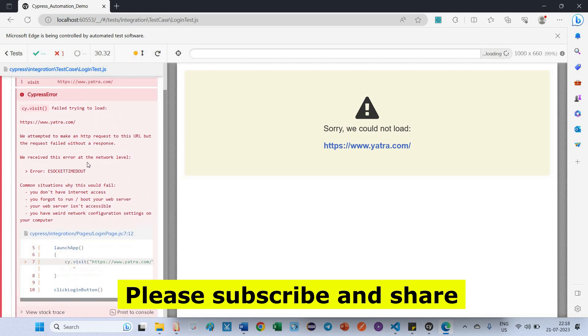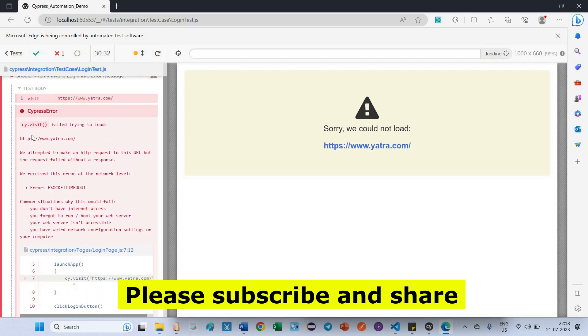See, here, cy.visit failed trying to load. Okay, this is the right URL. Here you can see we received this error at the network level. The error is eSocket timeout.